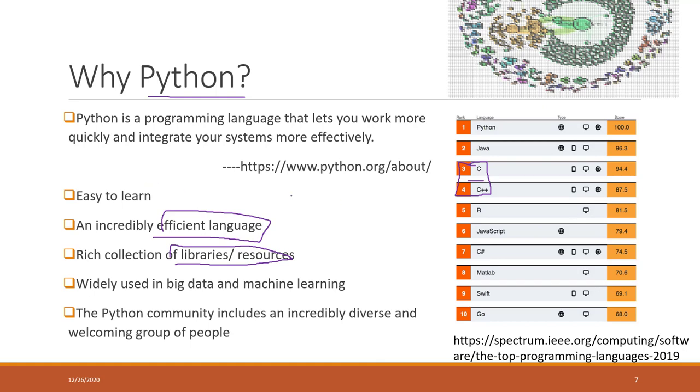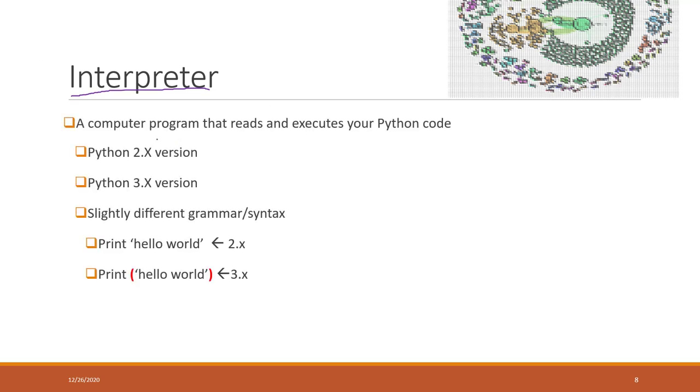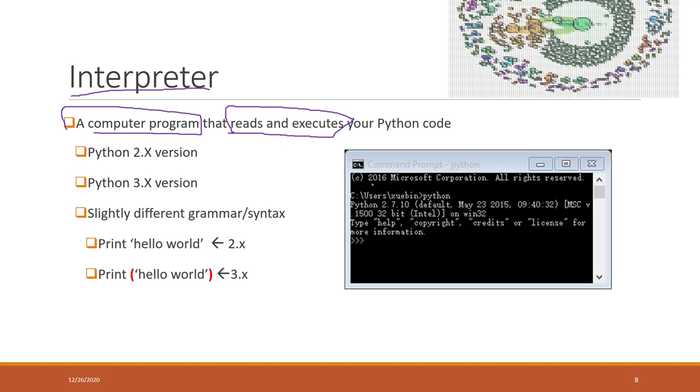Let's talk about some basic concepts in Python. Python needs an interpreter. When you have Python code, you need an interpreter that can read and execute your Python code. A Python code interpreter is a computer program that you need to execute your Python code.